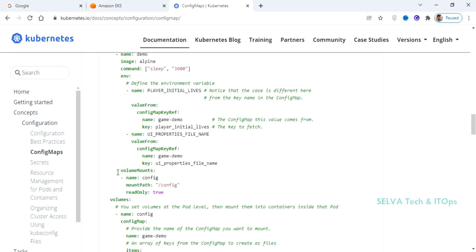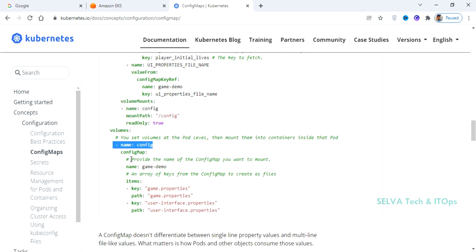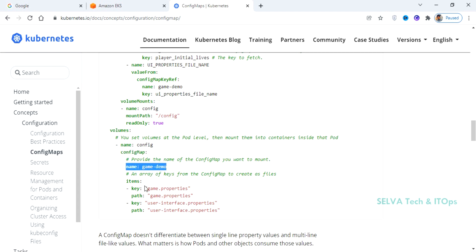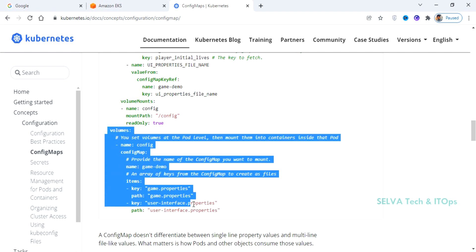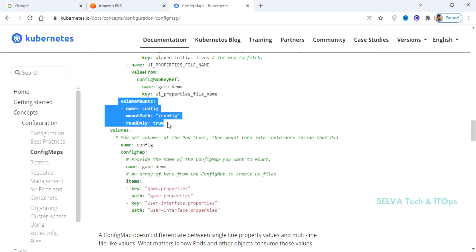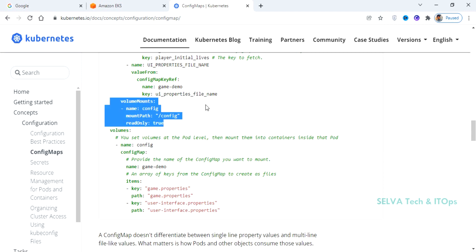We can also use volumes. If you want to define volumes, you can define the type as ConfigMap or Secret. You specify the name of your ConfigMap. You can add names and items. In the container, you specify volumeMounts, and the volume mount path is /config. You can set it as read-only. Secrets and ConfigMap serve the same purpose in this regard.